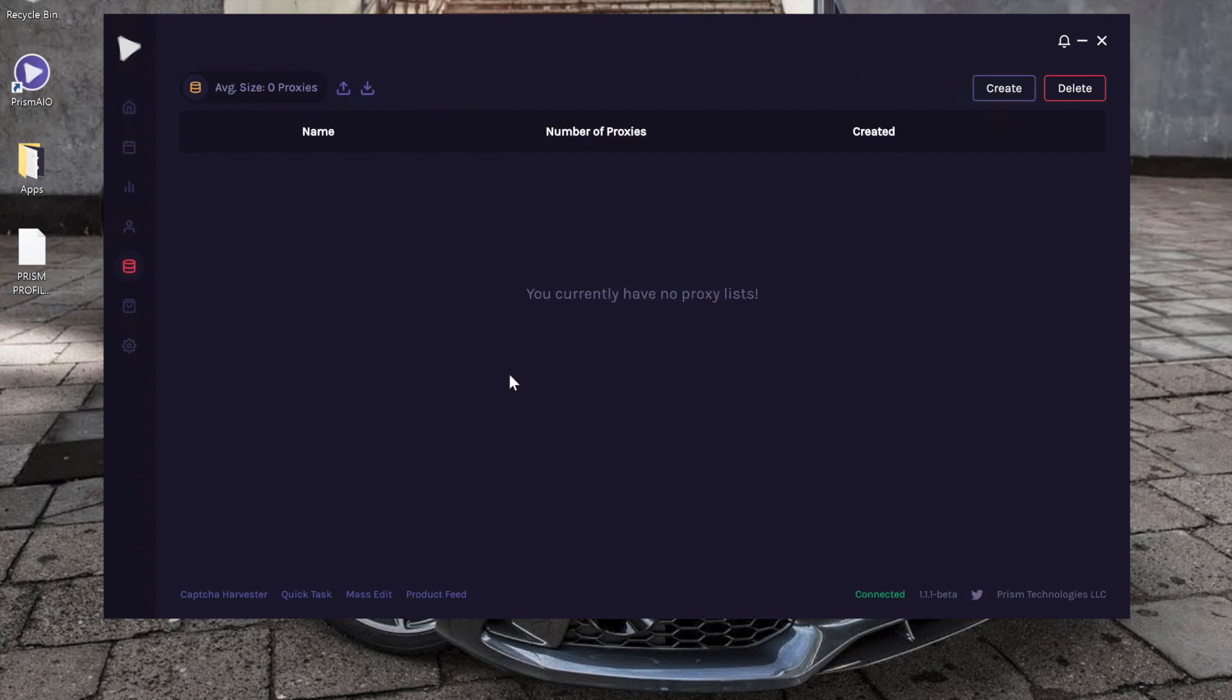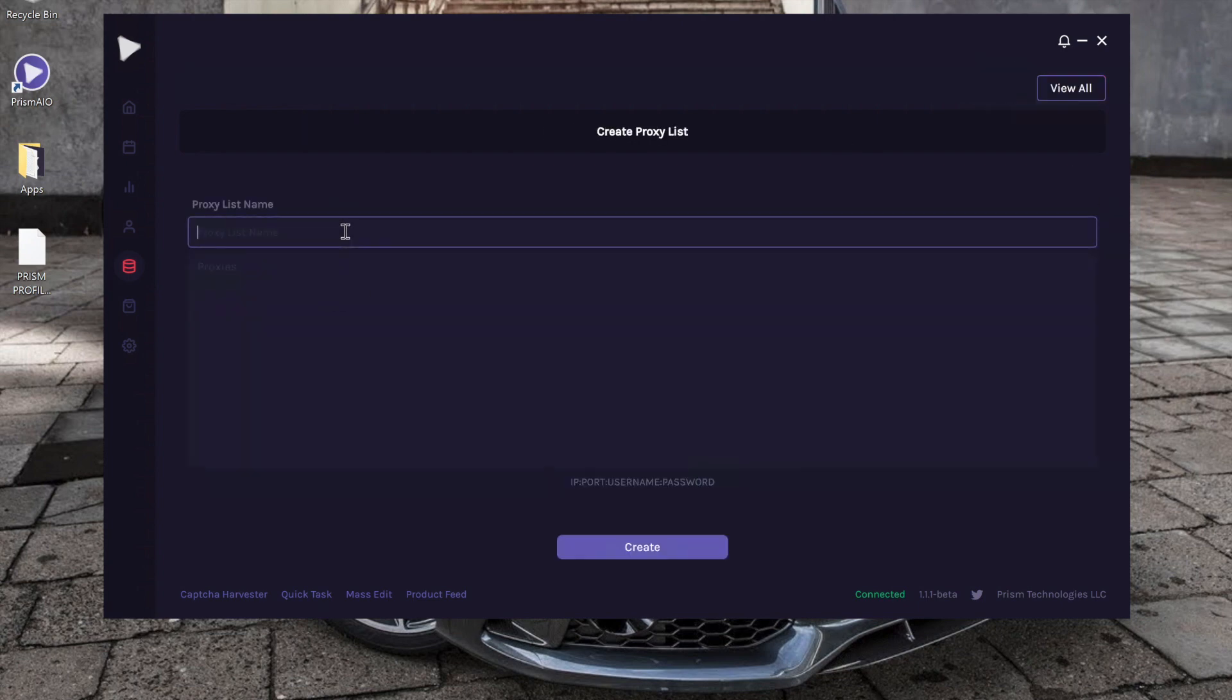Alright, so we're starting off brand new. I don't have any proxy lists in here, so let's go ahead and create one. You're going to write the name that you want for your proxy list. We'll write 'data center' for this.